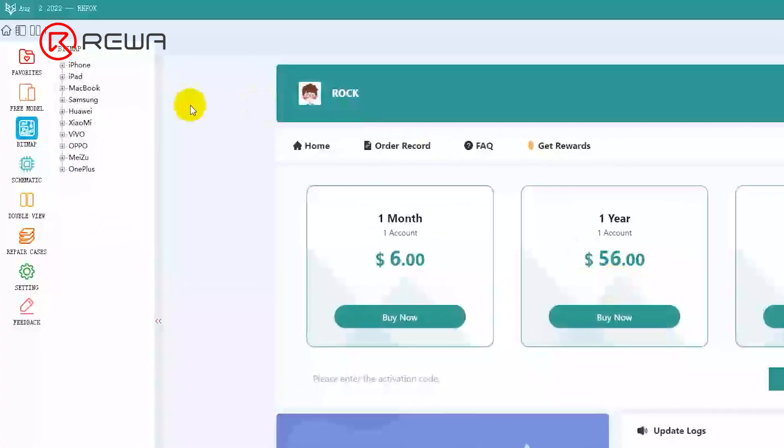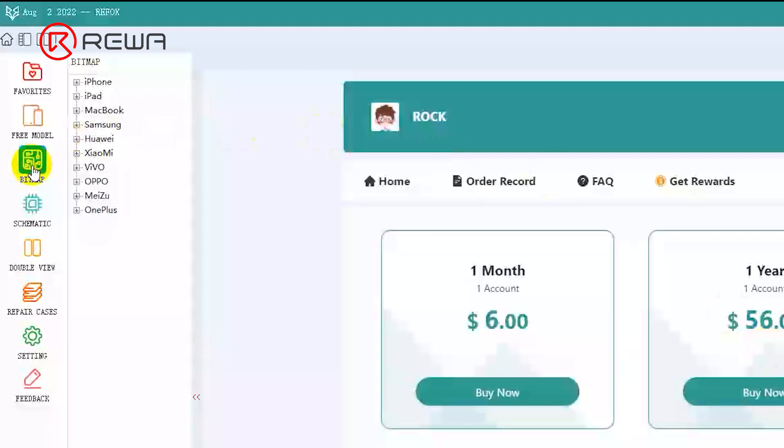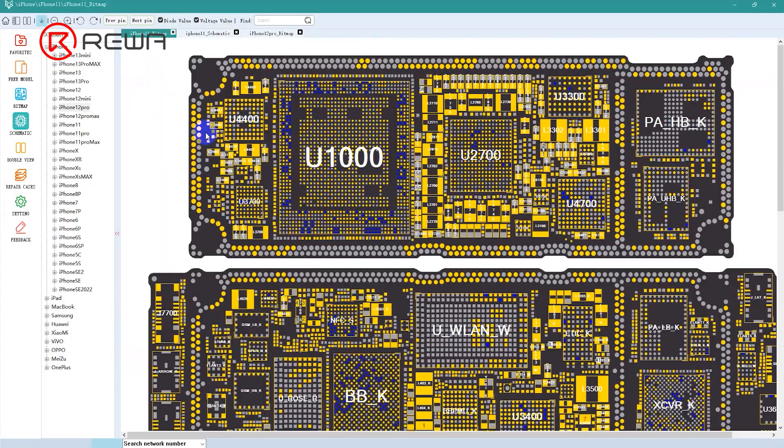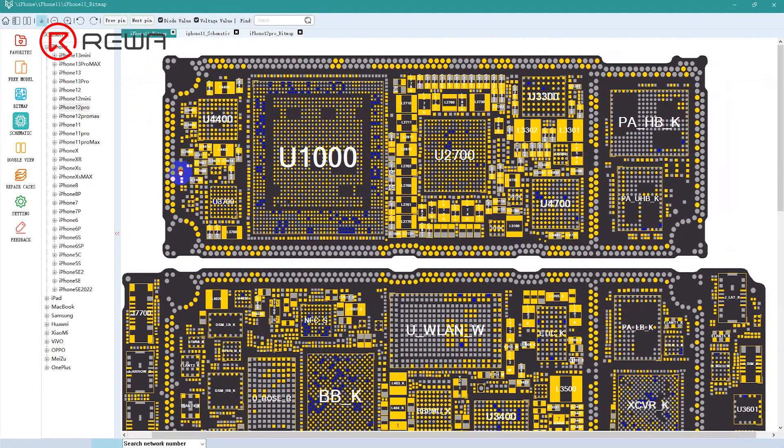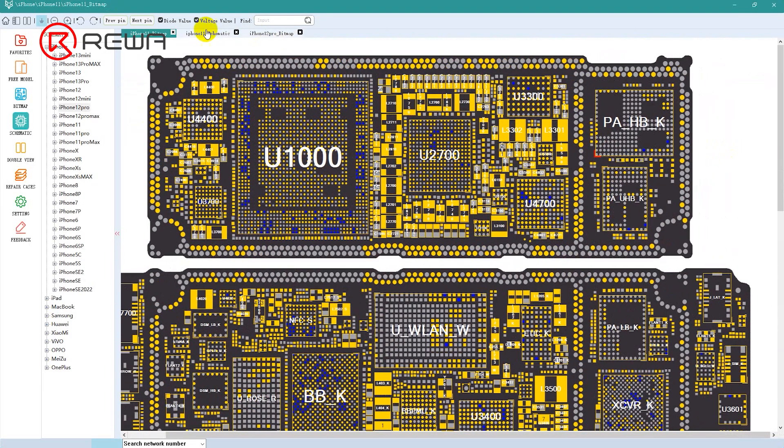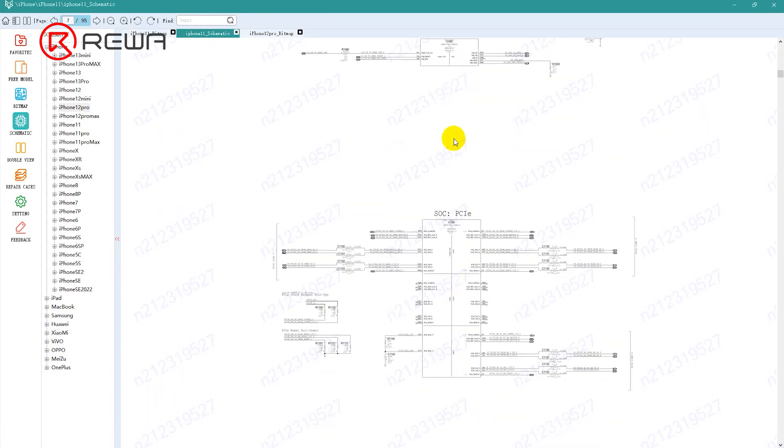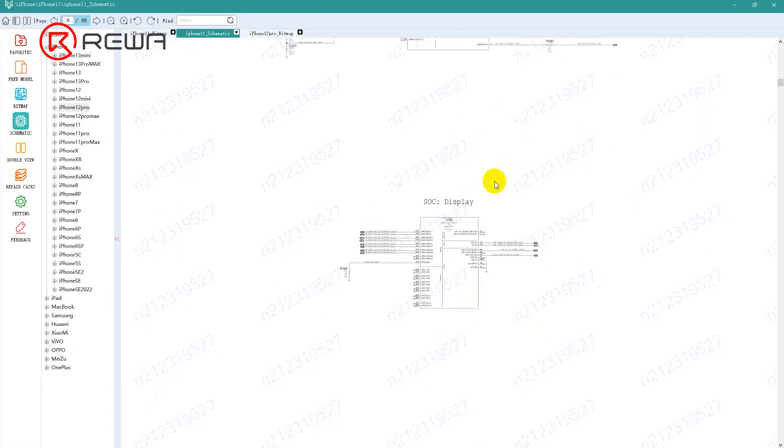We can get a lot of information from the BoardView software. There are two main sections of the BoardView software. Simply put, the bitmap tells you the location and name of each component, while schematics tell you what each component does.